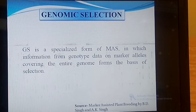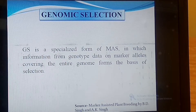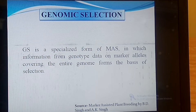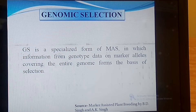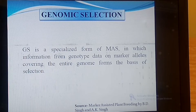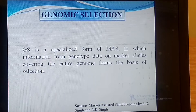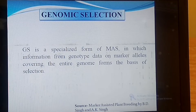Genomic selection is a specialized form of marker-assisted selection in which information from genotype data on marker alleles covering the entire genome forms the basis of selection. In genomic selection we use a greater number of markers compared to traditional marker-assisted selection, where we use a very dense or highly saturated genetic map. We do genotyping with more markers and use that information for selection purposes.